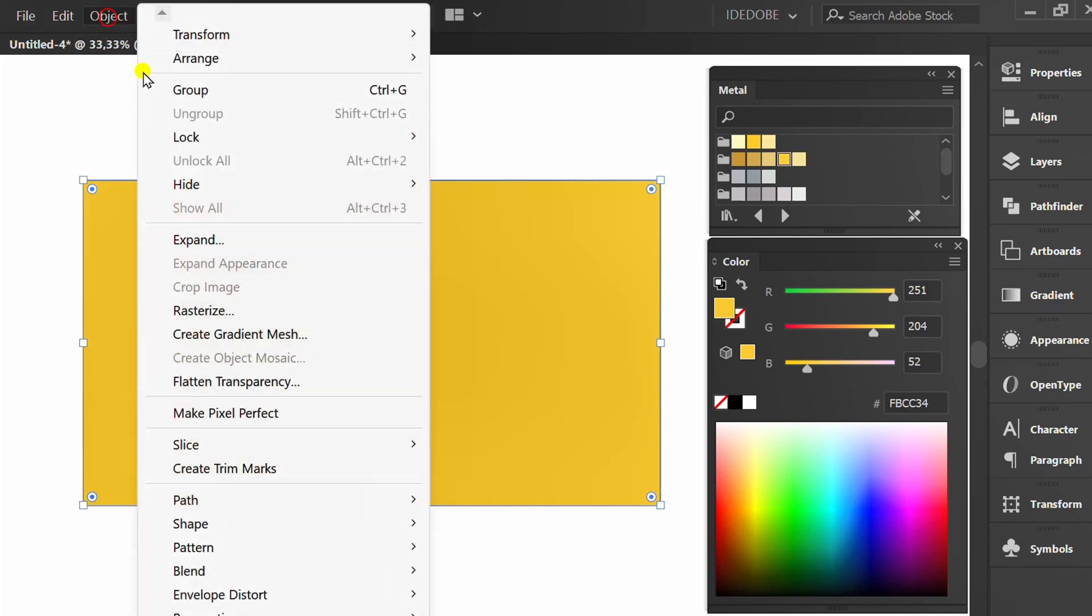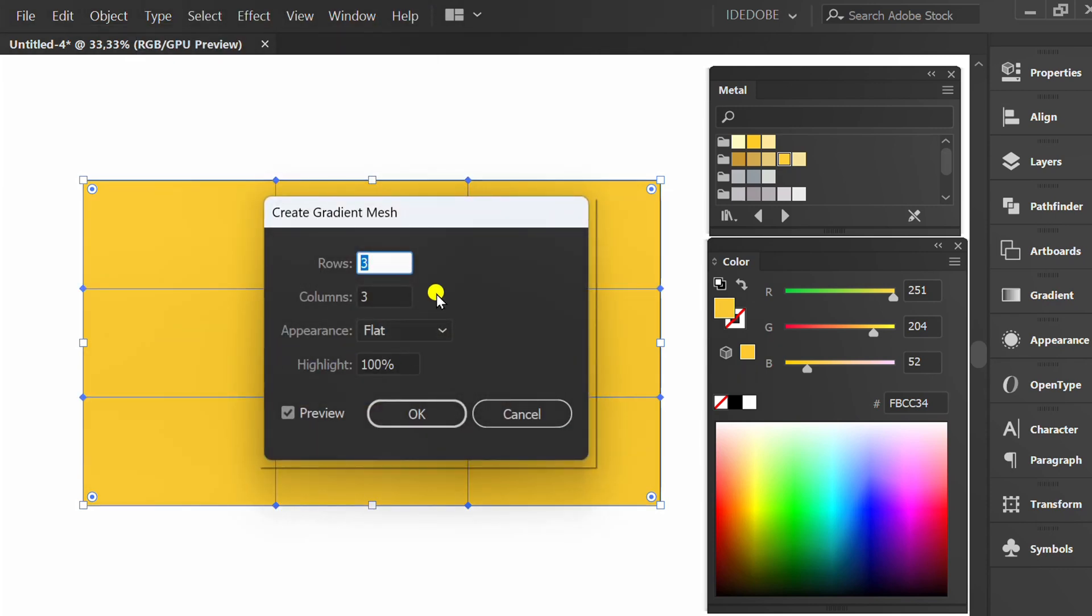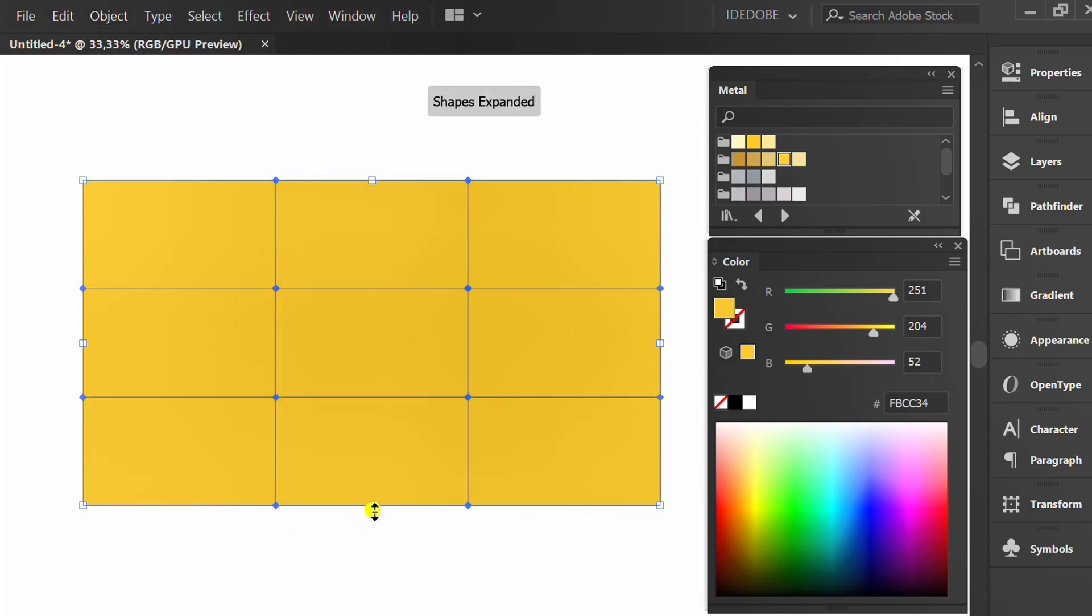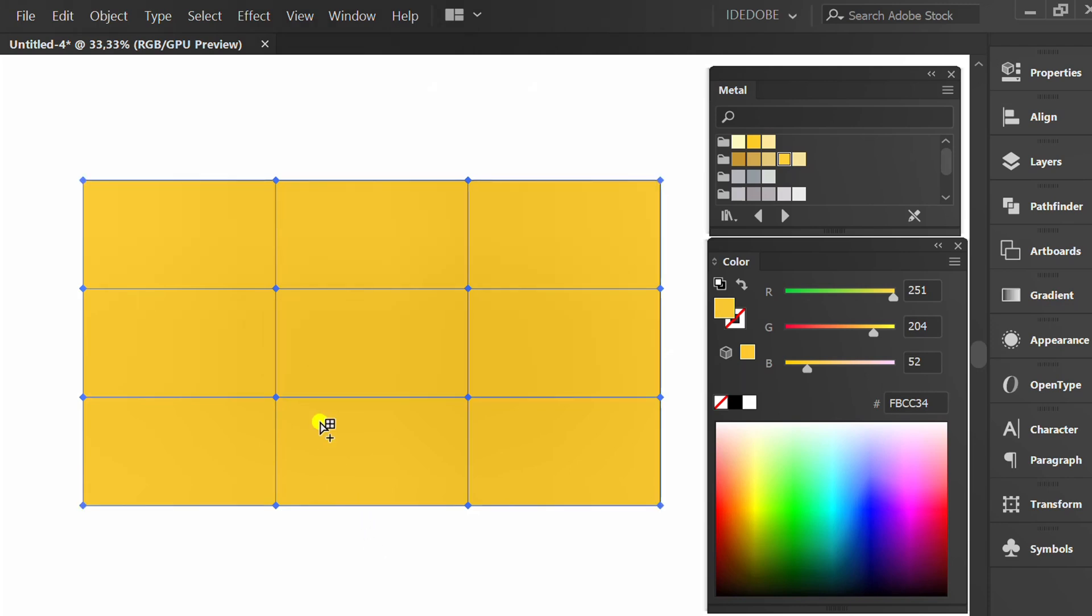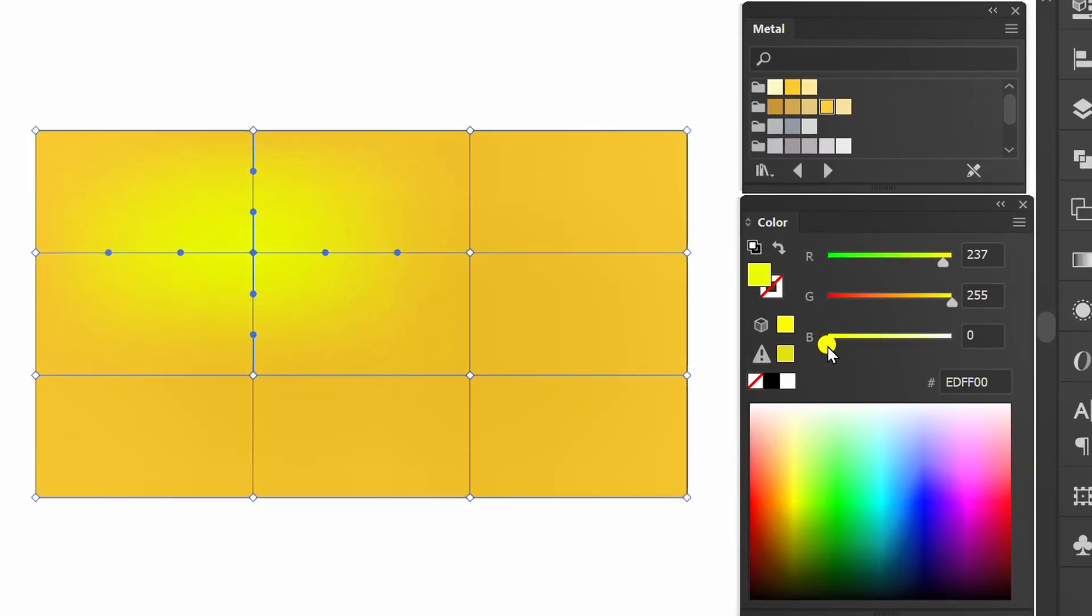Go to object and create gradient mesh. Set three rows and three columns. Press U, click mesh point and select color. Use color combinations like I did.